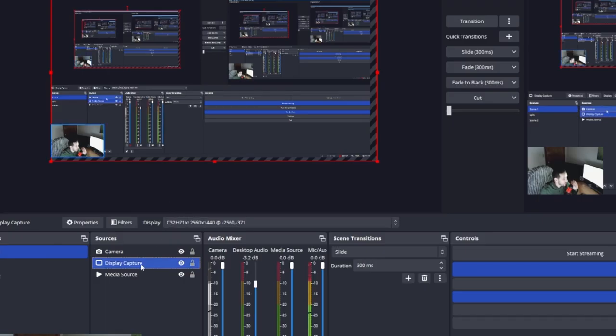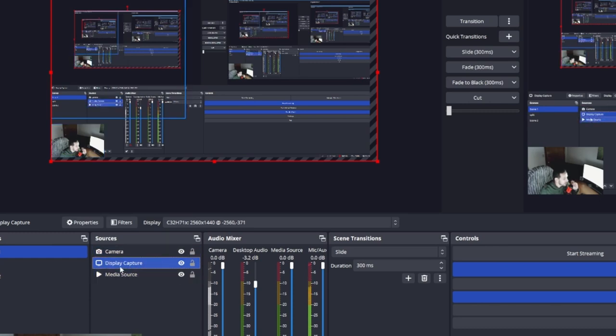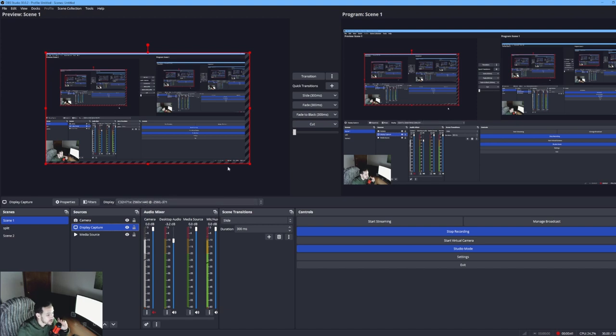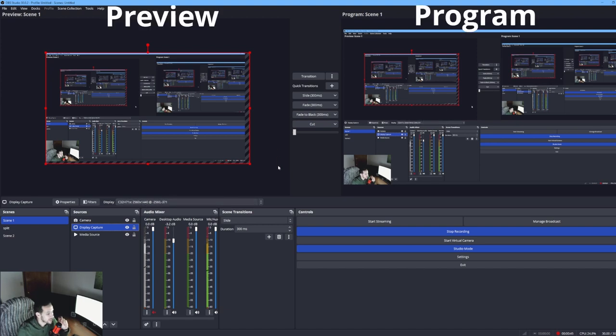Right now I am capturing my display with display capture. This is the resolution I have set up for it: 2560 by 1440. You can set up different resolutions through the settings.